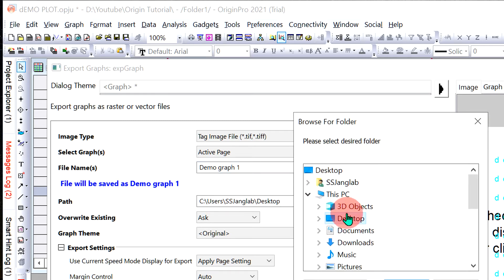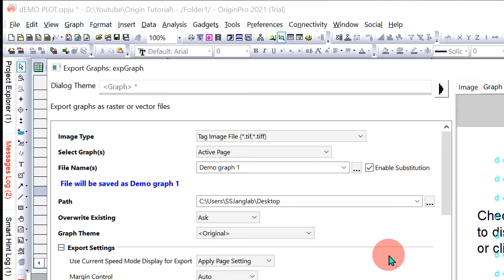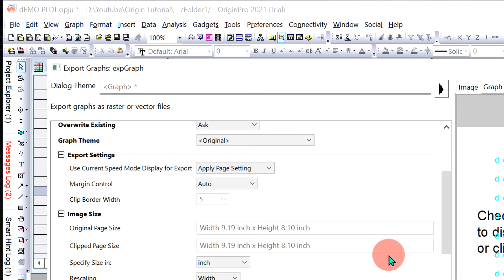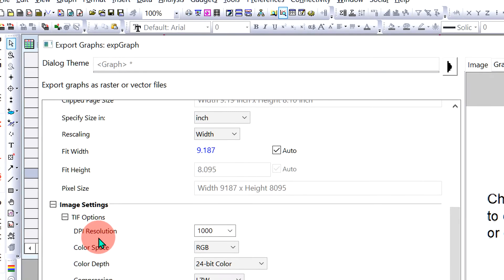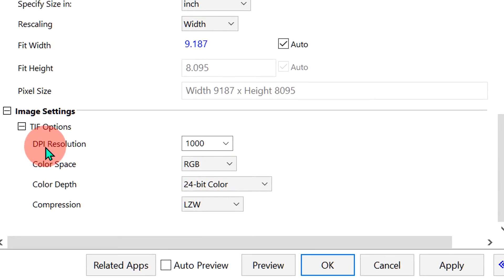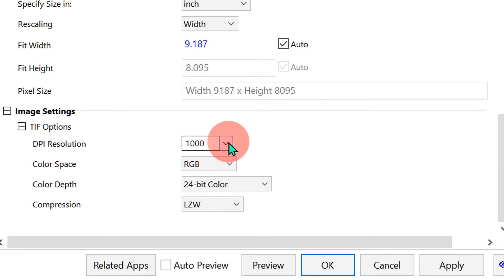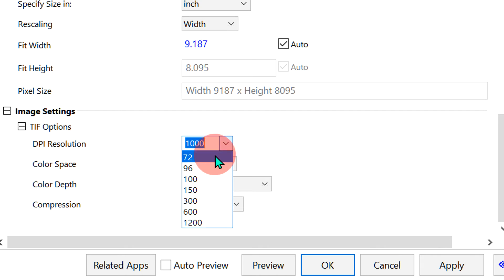Scroll down to the bottom and you will see Image Settings. Here we can change or set the DPI of the graph. Under DPI Resolution, you will see many DPI options.